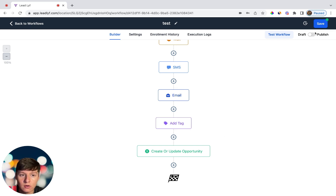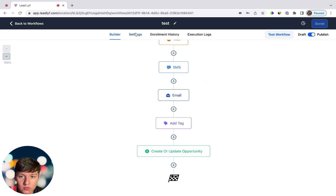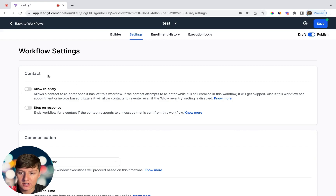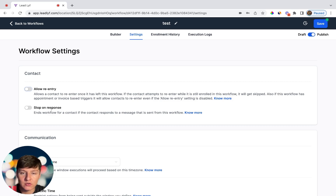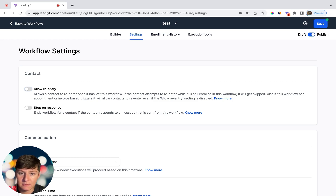When you're done creating your workflow, always make sure to save it and then publish it by switching the toggle on. Now let's go to Settings. First you have Allow Re-entry — if you want someone to go through your workflow multiple times switch this on; if you only want them to go through once keep it off. For example, if you don't want someone to keep spamming your website form and being added to the workflow repeatedly, just keep this off. Then you have Stop on Response — if you have a sequence of five text messages and the person responds after the second one, switch this on to stop the workflow automatically.